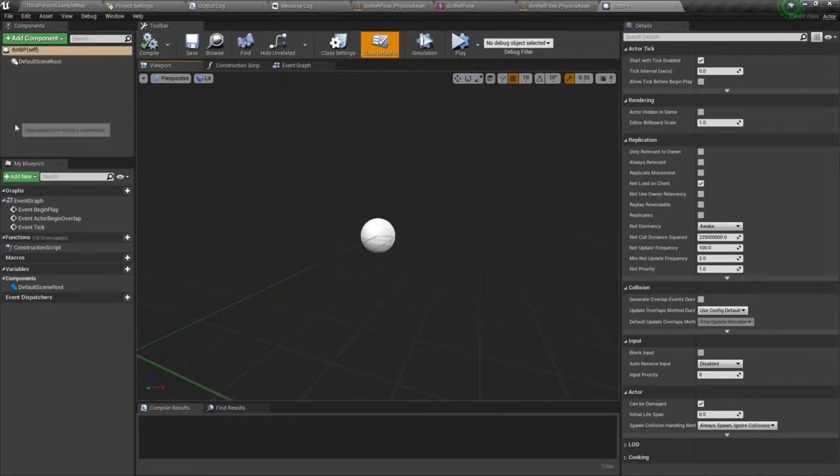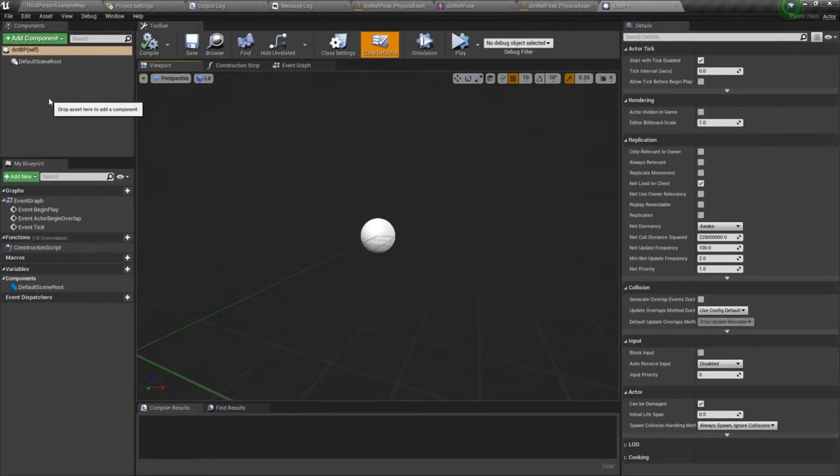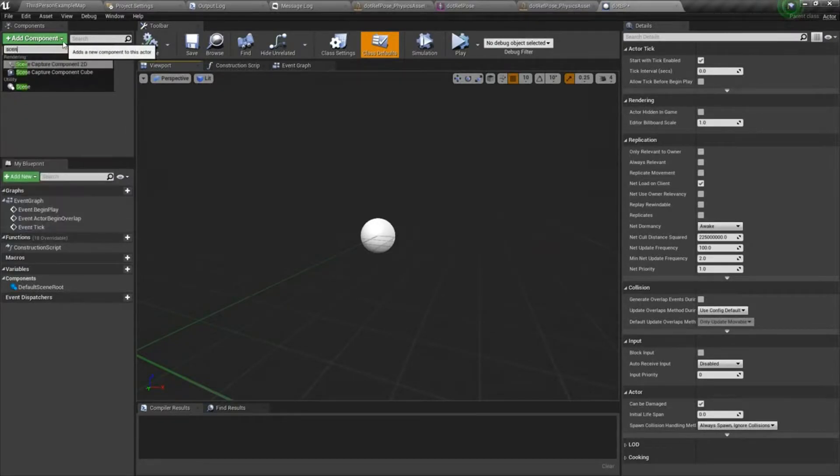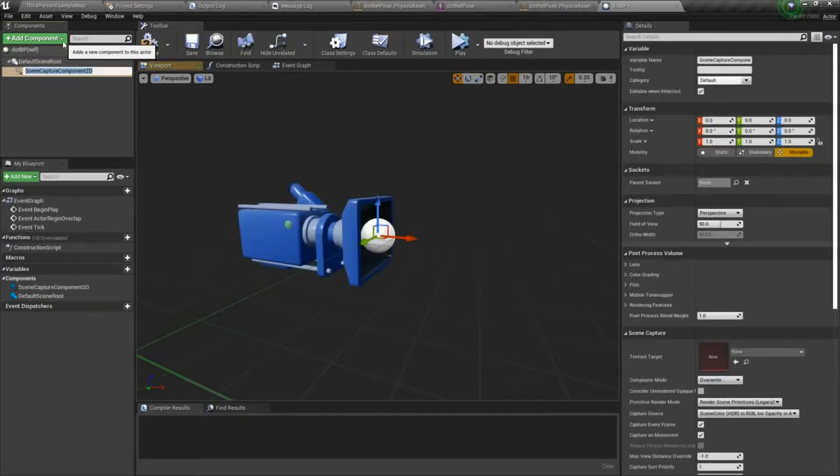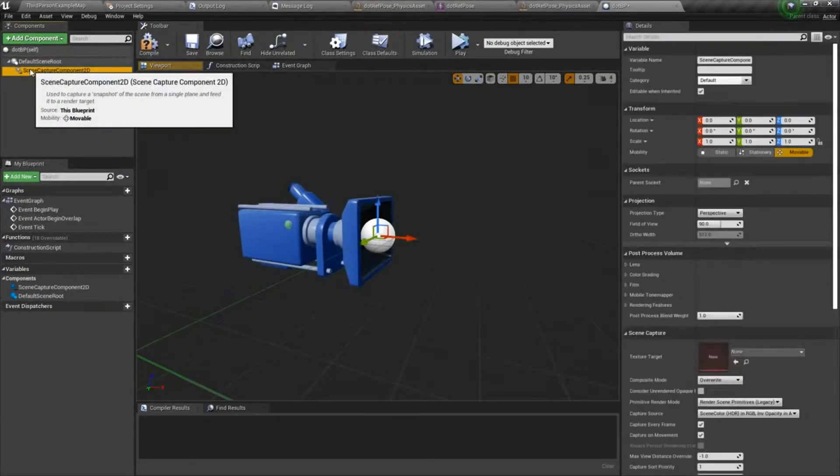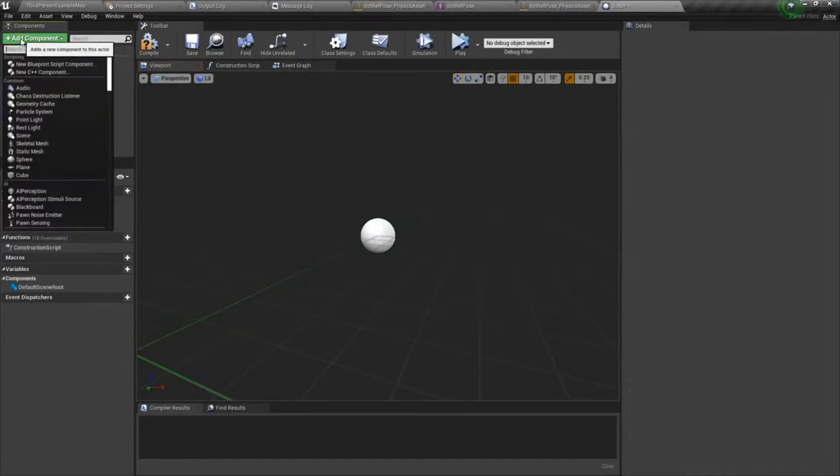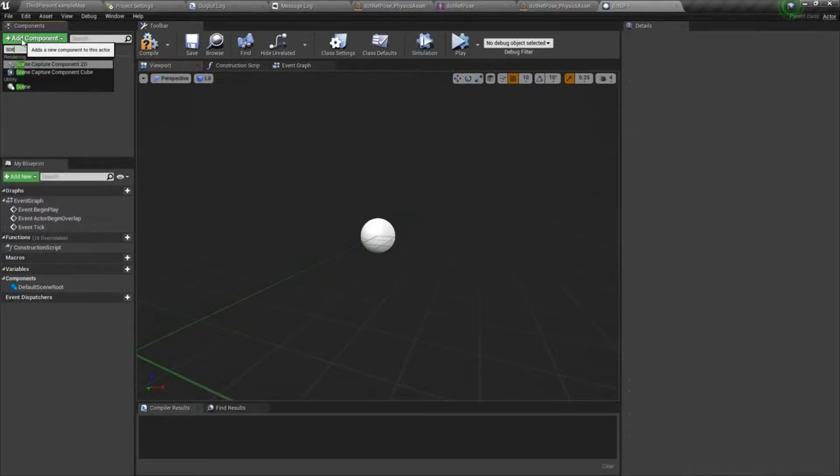We're going to start working here by adding some components. The first component I'm going to add is a scene component. Oops, I added a scene component 2D. I want just a scene component.